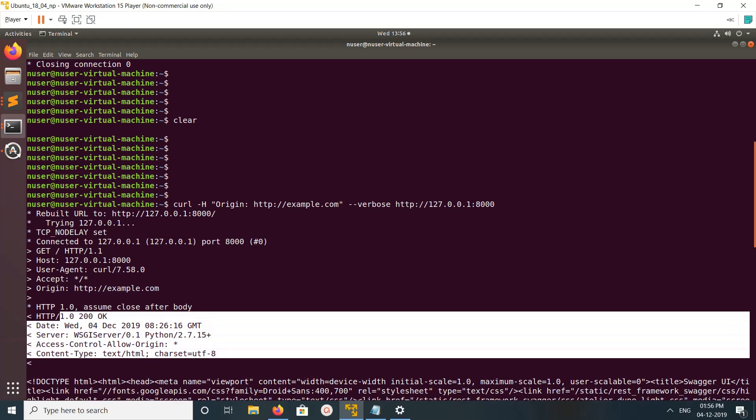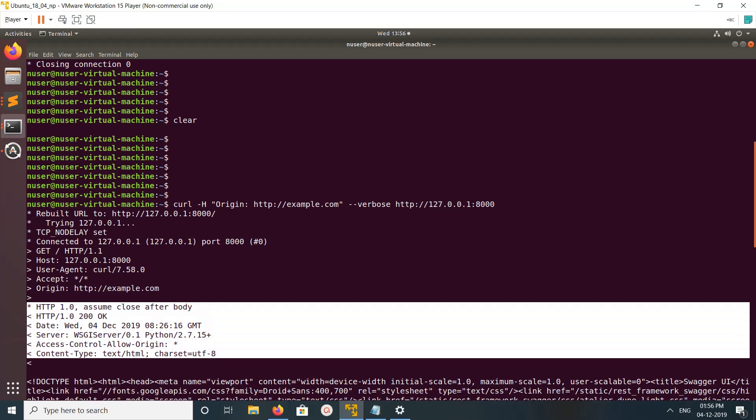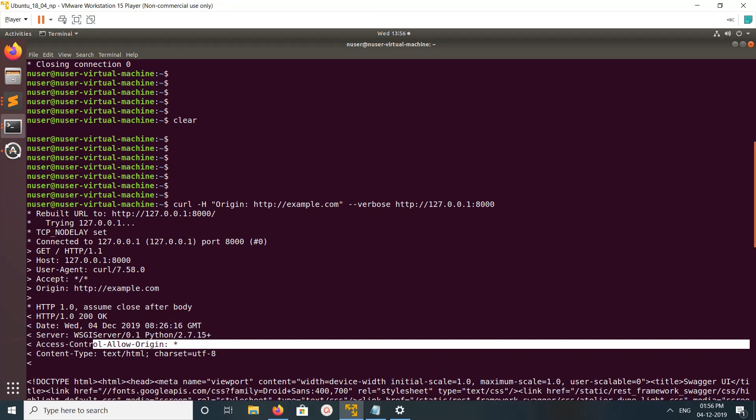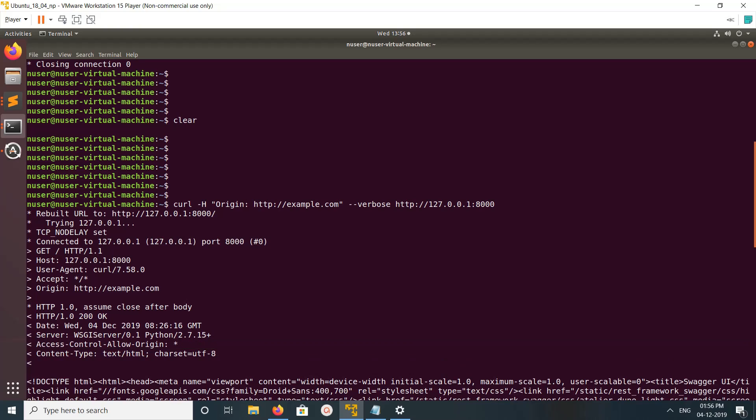Here you can see the response. In the response, you can see the header access-control-allow-origin. If you're seeing a header like this, that means it's allowing all origins.